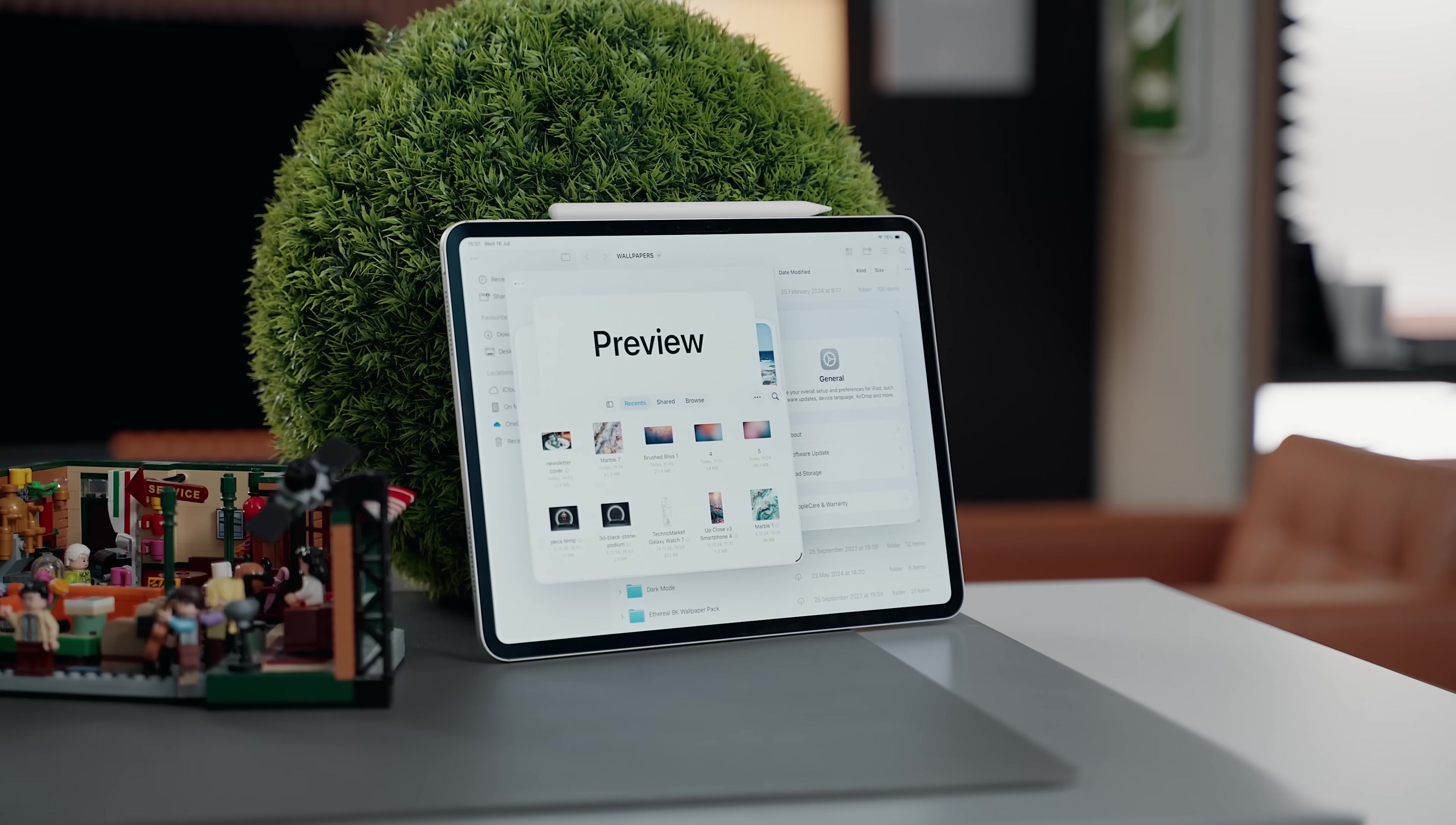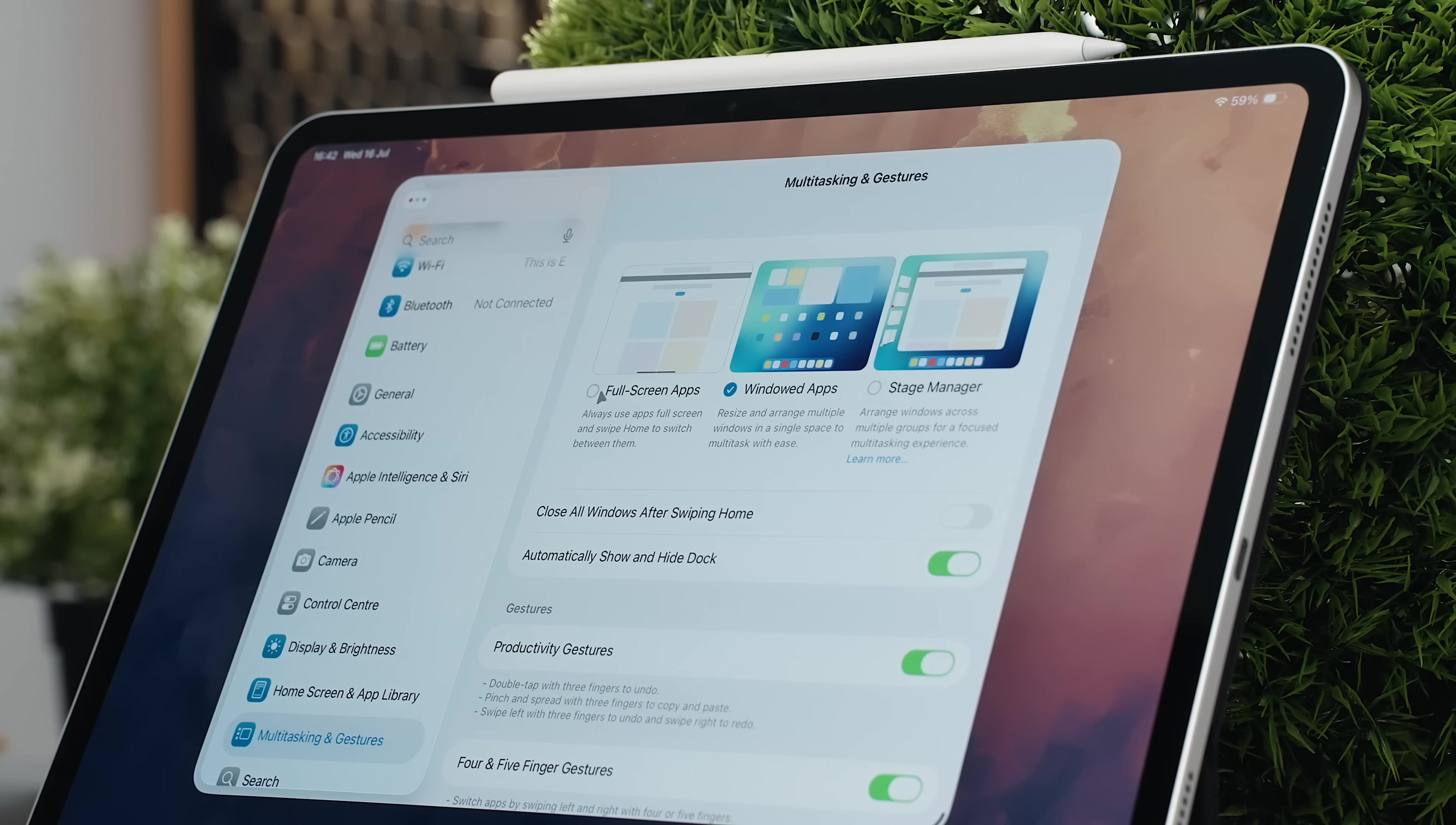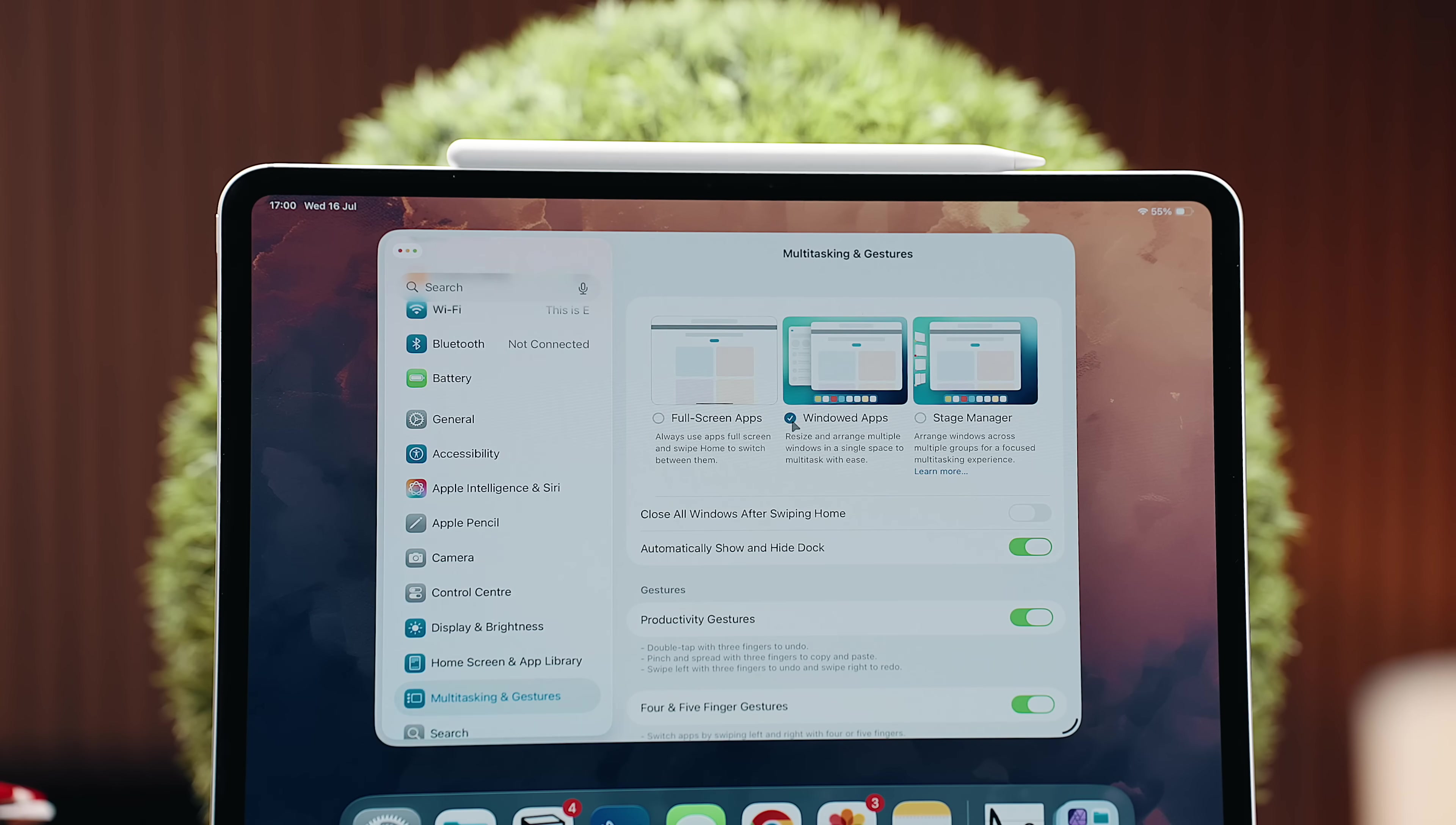Now here's the part Apple didn't exactly highlight in the keynote. The new window management system called windowed apps feels like a quiet evolution of Stage Manager, more precisely a complete alternative to it. You now have three choices. Traditional full screen apps, which still makes most sense on something like the iPad Mini. Stage Manager, which in my opinion has overstayed its welcome, and then windowed apps, the one that actually makes sense.